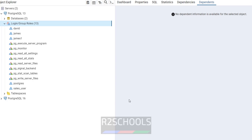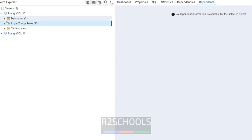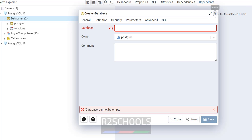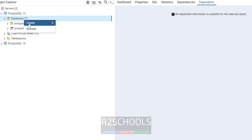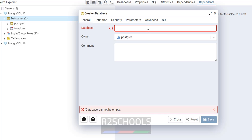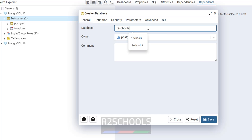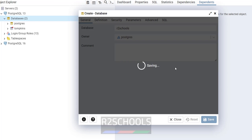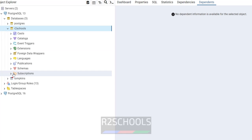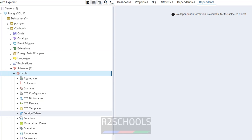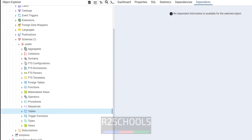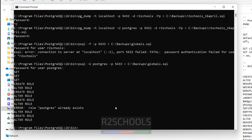Next we have to create the database because we don't have art_schools on the target yet. Right-click, create database, give the database name as art_schools and click save. We have created an empty database. If you go to schemas, public, tables — we don't have any tables yet. Now we will restore the backup.